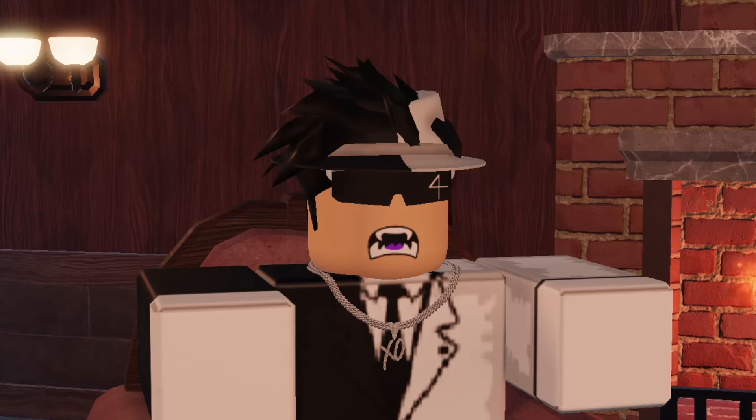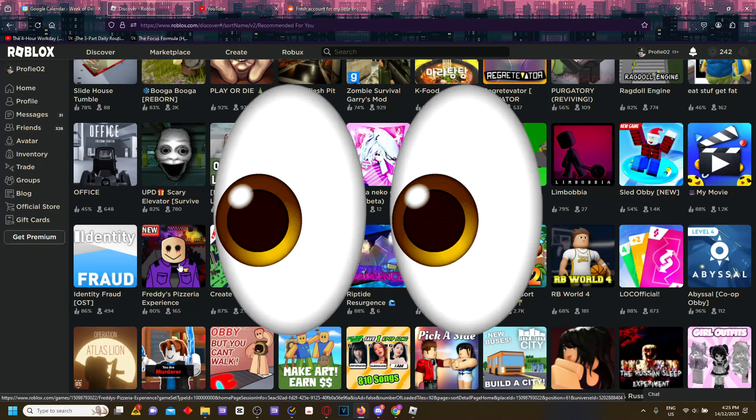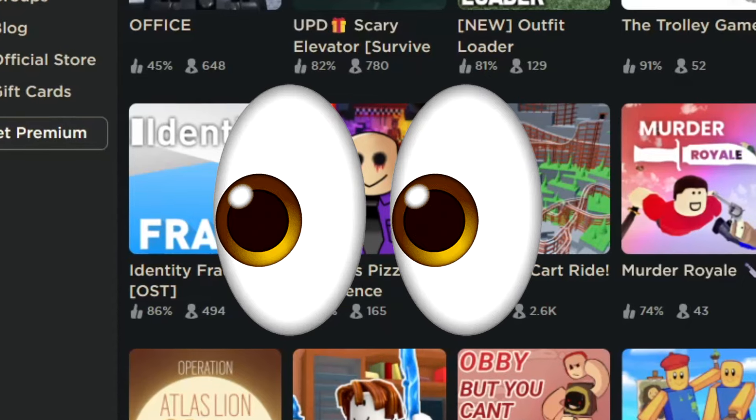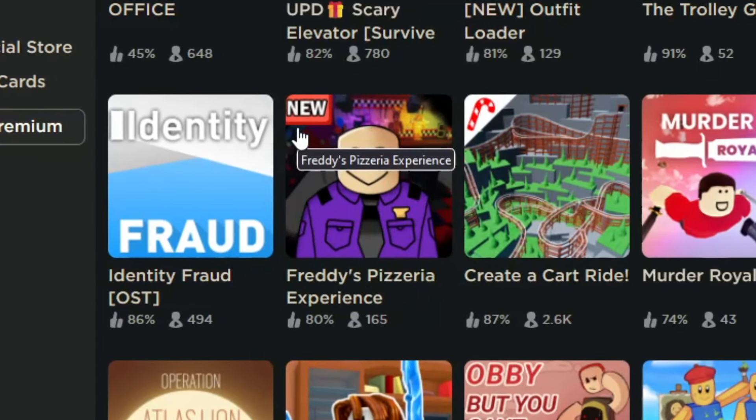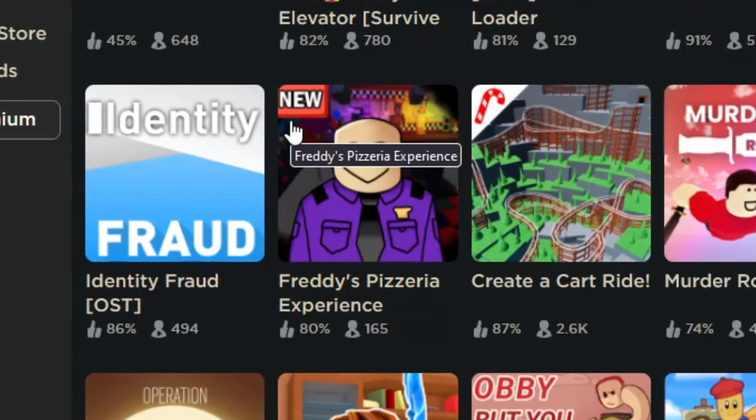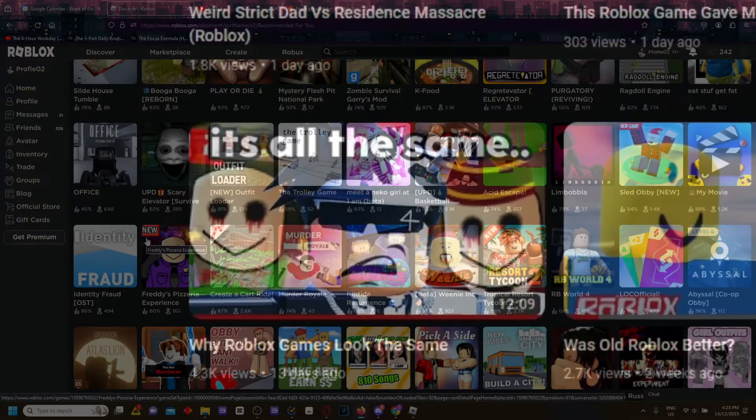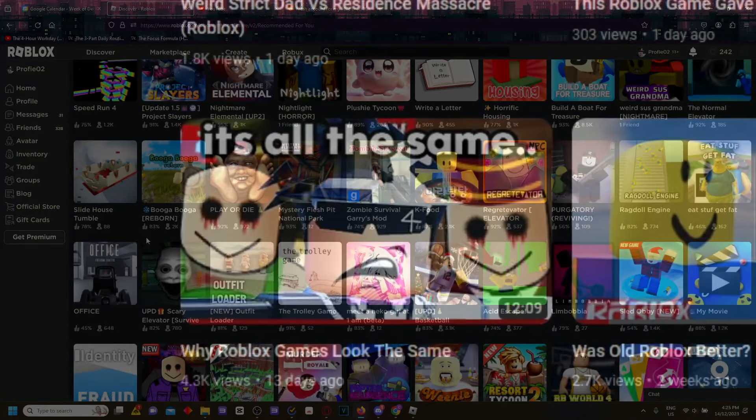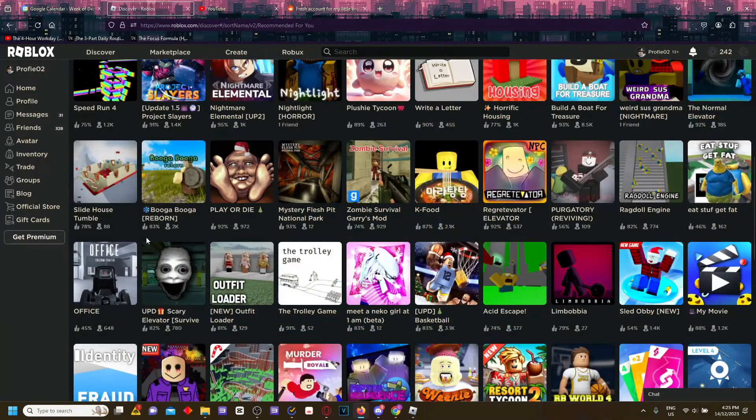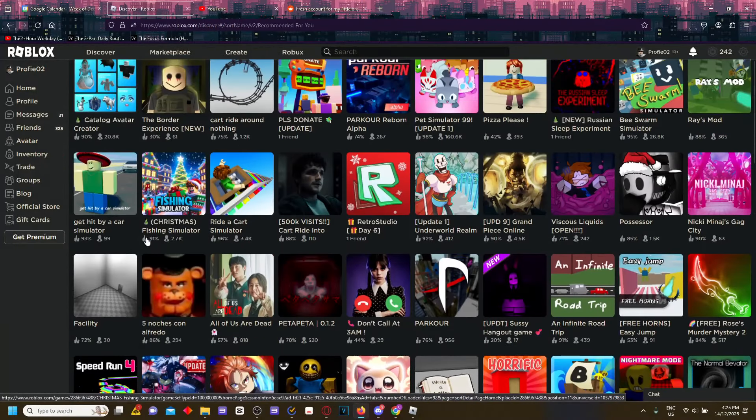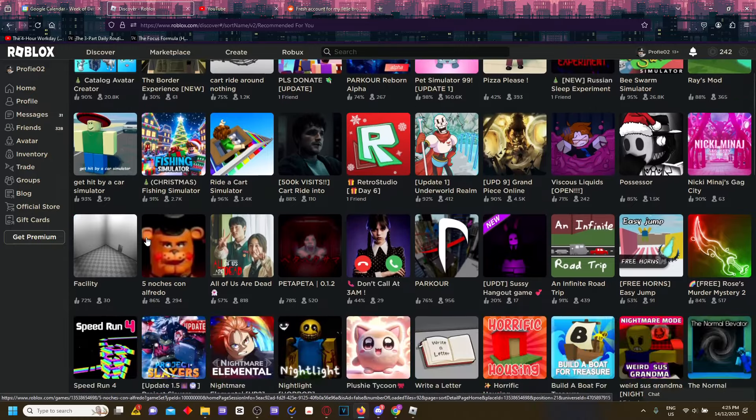There's another low effort obby game over here. Oh my god, these are so annoying. These are actually crazy. You must have seen these horror games. It's legit like the same thumbnail over and over again, just recycled. I made a whole video about it - why Roblox games look the same. There's probably like 20 games that have this exact thumbnail right now.